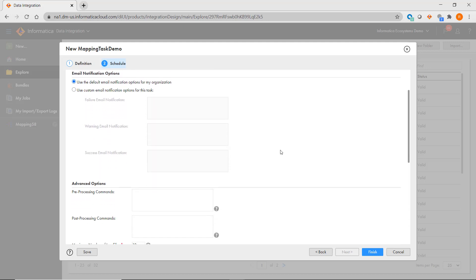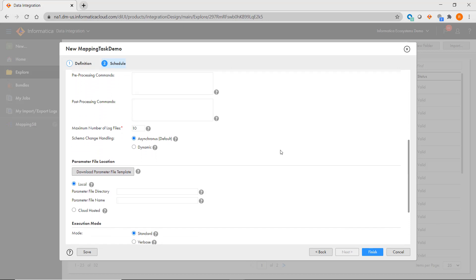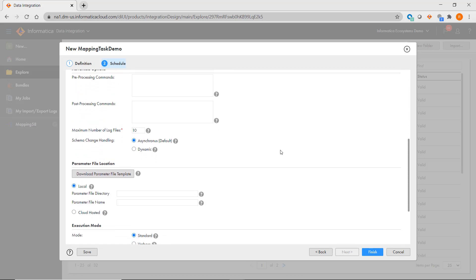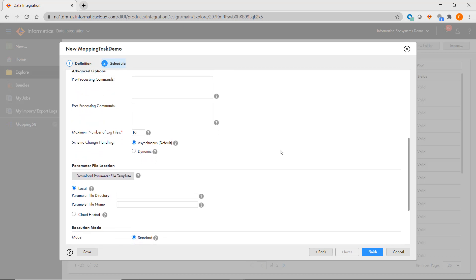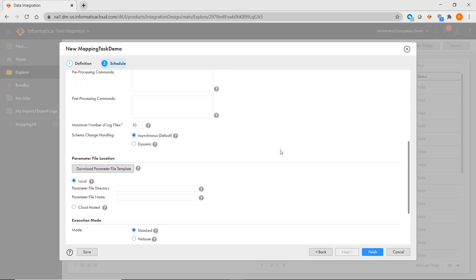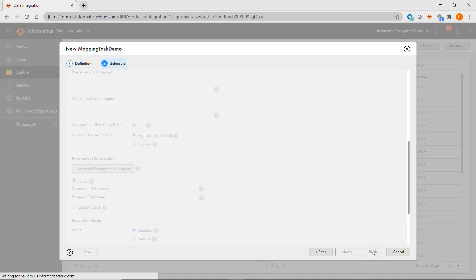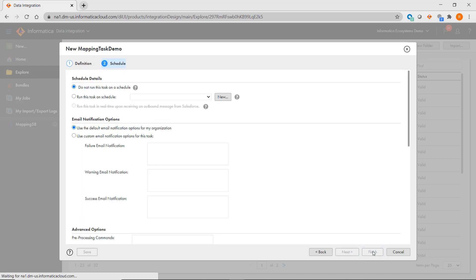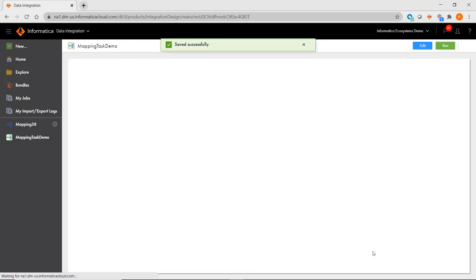And lastly, you can invoke pre-session and post-session commands. Unlike Power Center sessions, you don't need to put mapping tasks in something like a workflow. Instead, you can schedule or run mapping tasks directly.